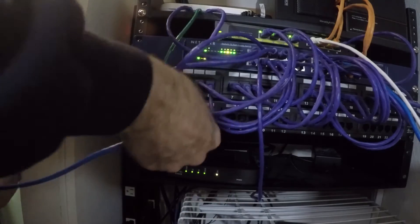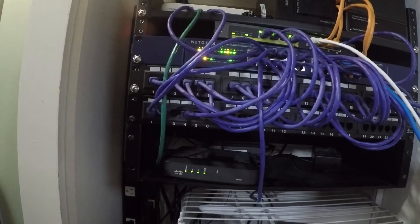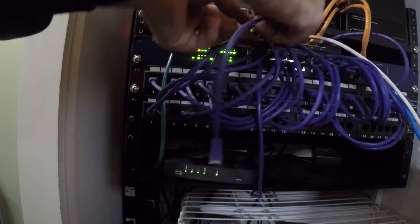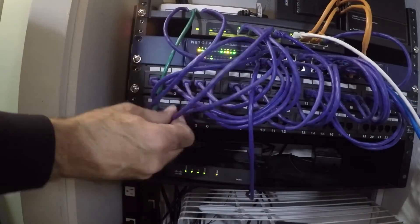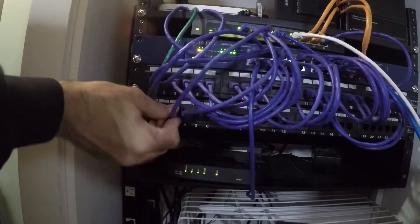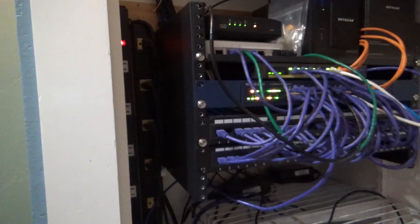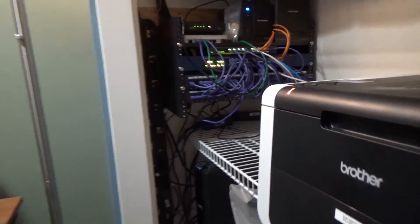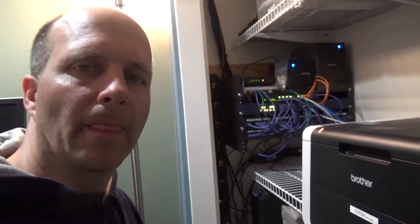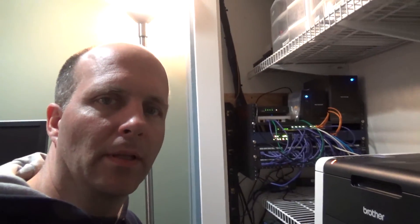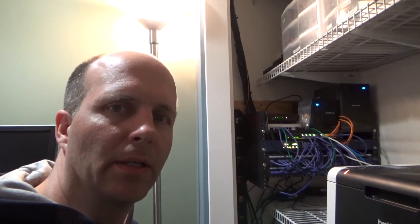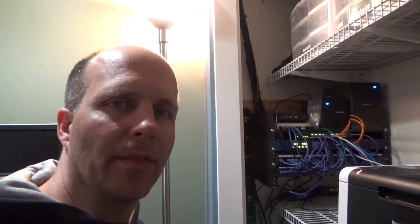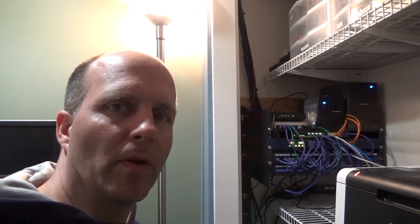This Ethernet cable I just installed can handle up to one gigabit in speed. All right, thanks for watching, hit subscribe, and hit a thumbs up if you like it. And we'll see you next time. Over and out.